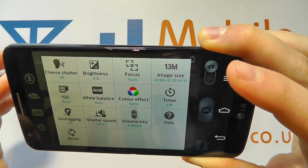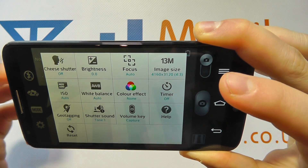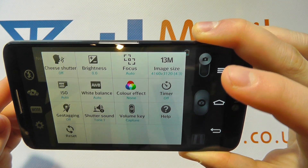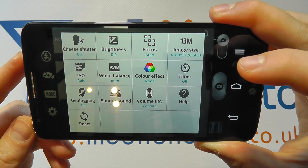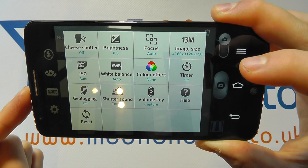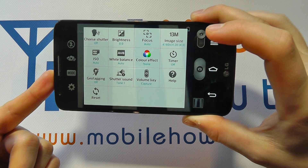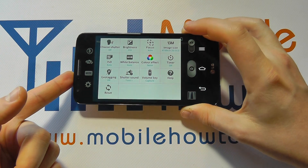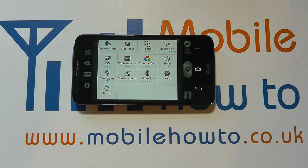So whether in still photography or video recording mode, both are being captured at the maximum size they can be on this device. And that's how you change the resolution on the LG G2.